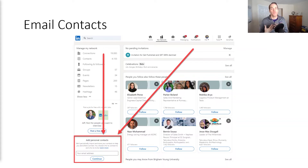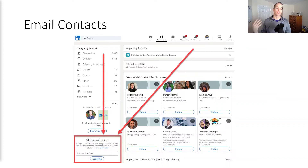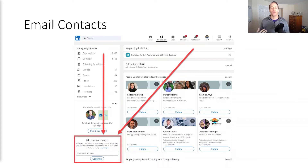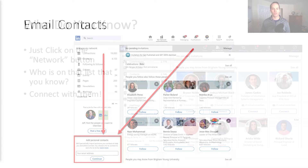It's a way to rekindle old relationships — business relationships, school relationships, whatever that is. You can do this with multiple email addresses, so put them all in and see what LinkedIn shows you.